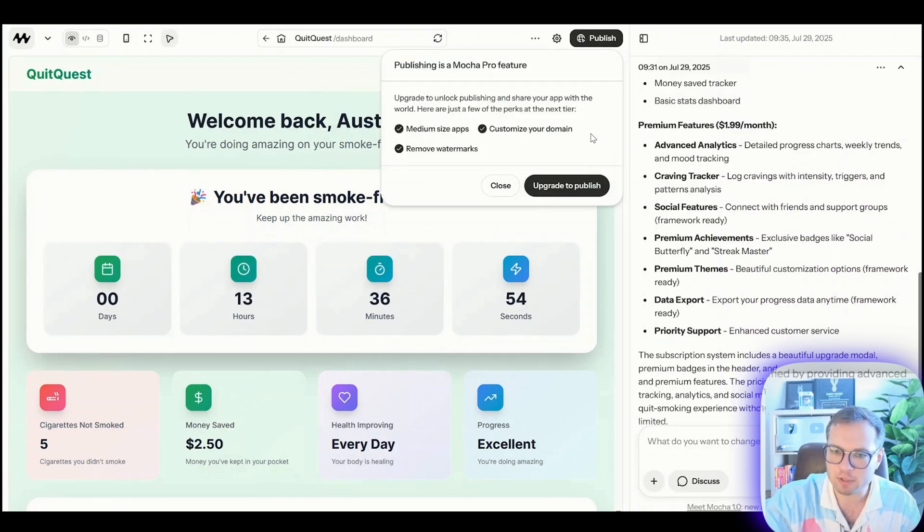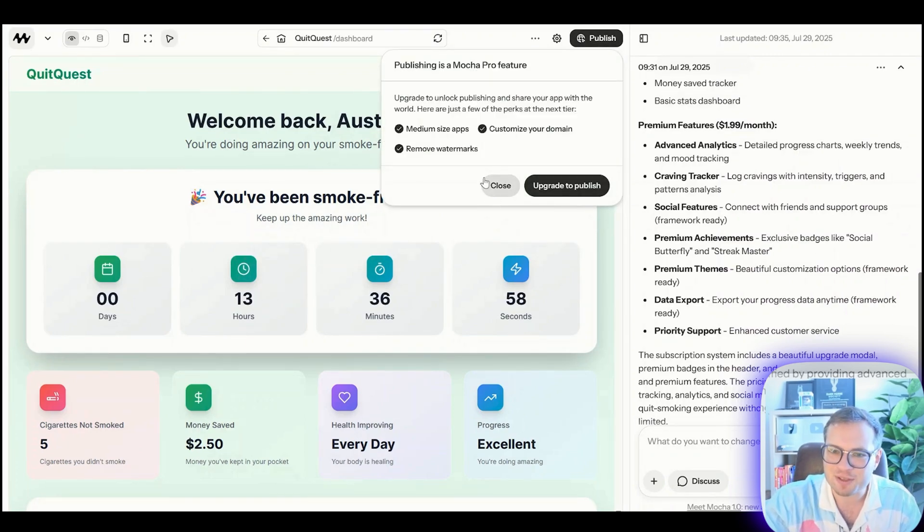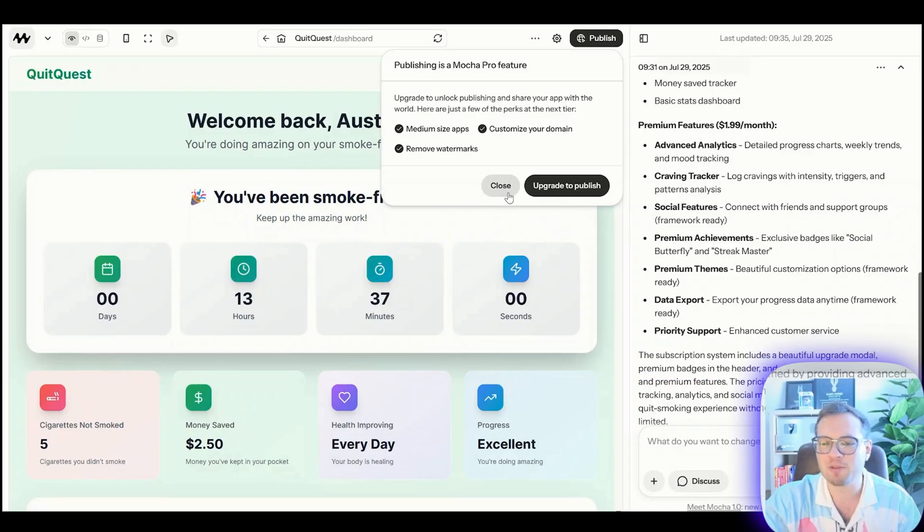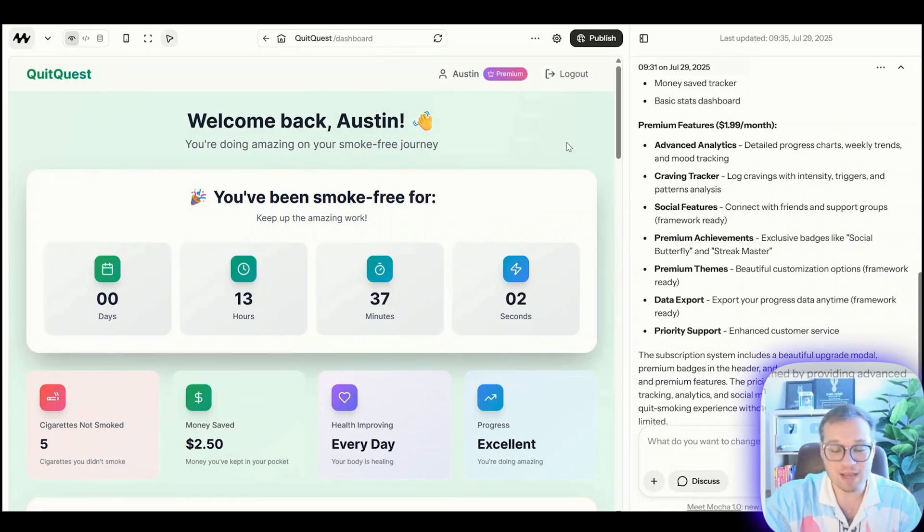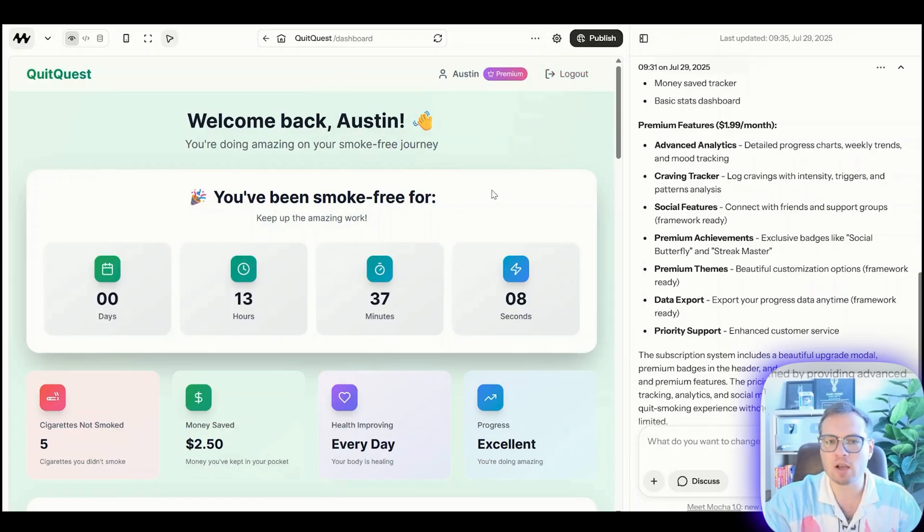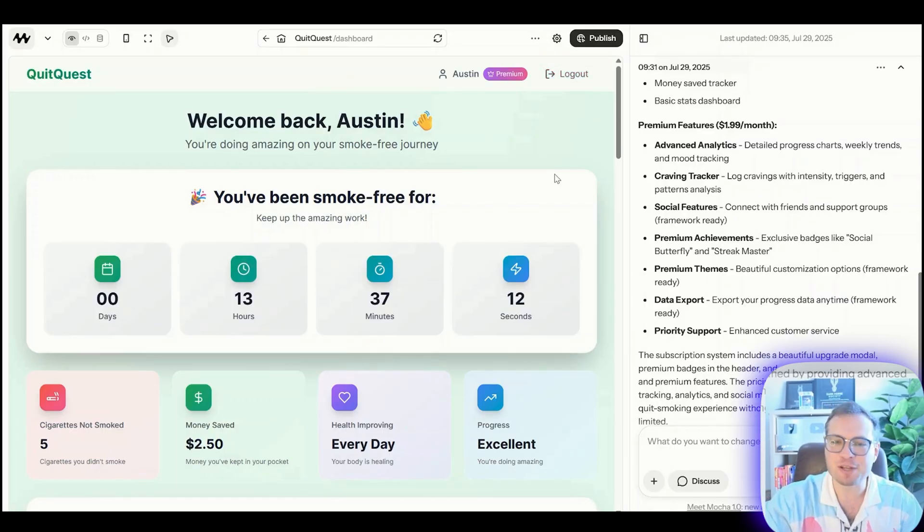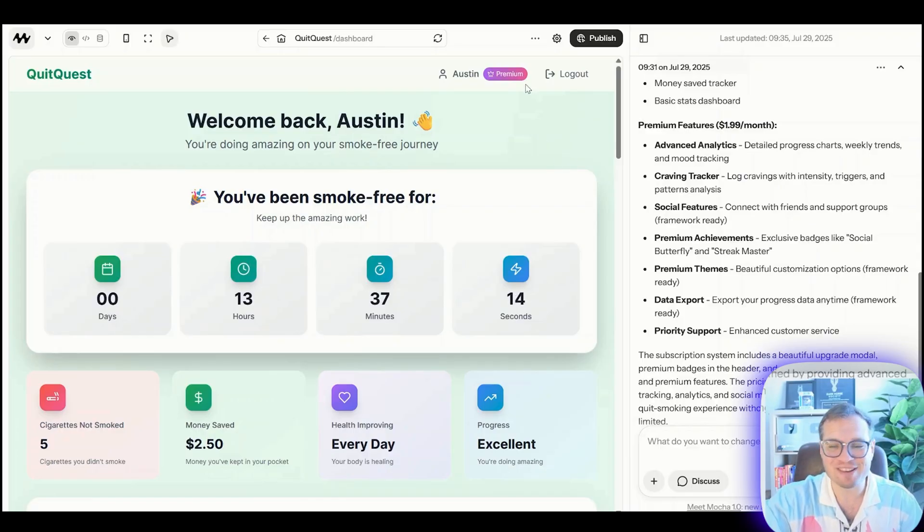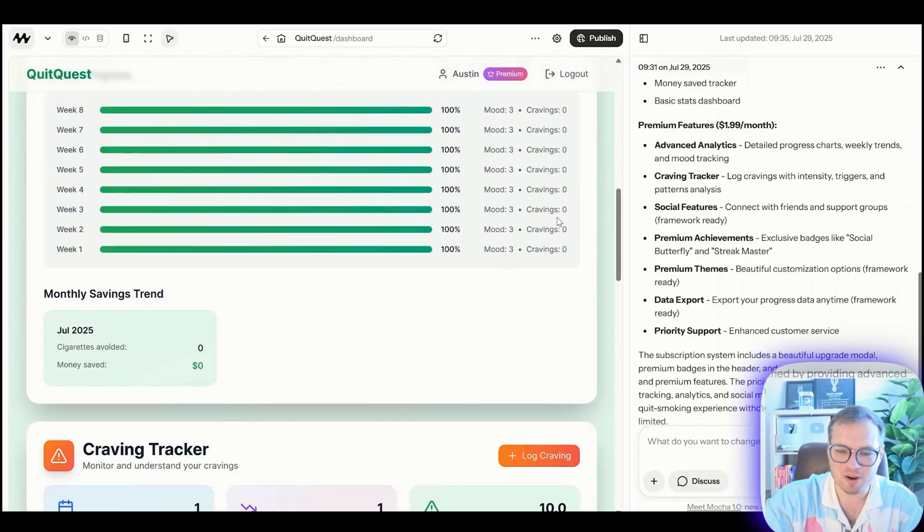I can publish this again. Oh, I have to upgrade to publish this one. That's because I'm on the free plan. Yeah, you can only publish one app on the free plan, but honestly for 20 bucks a month to publish apps that you can sell is a pretty freaking sweet deal.